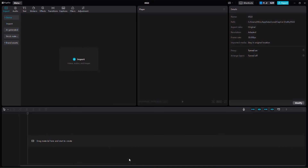The import feature inside of CapCut is this feature right over here which allows you to import pretty much anything you would like — video, image, audio, sound effect, any kind of thing you want.